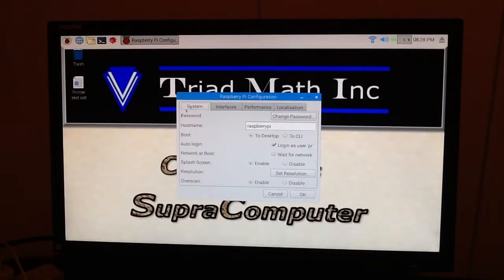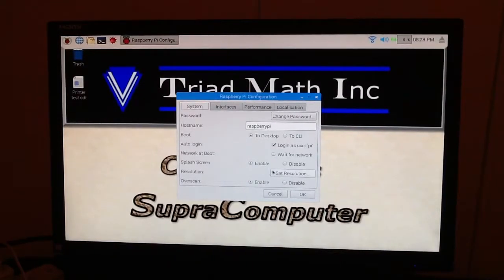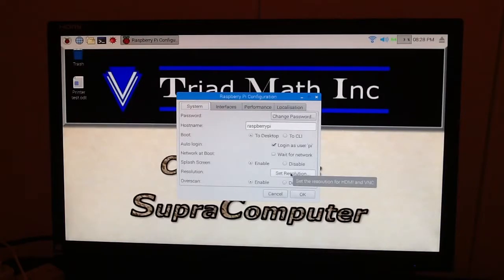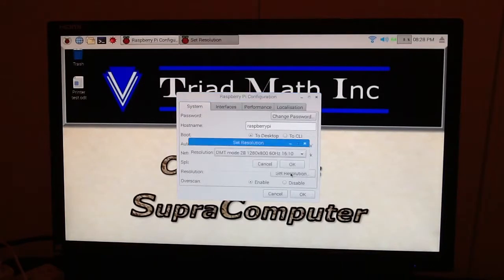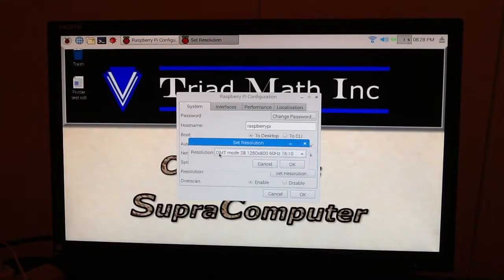And it says System, and there's a whole bunch of things in here now. But what you want to come down to is where it says Set Resolution. I'm going to click on that. And now up it popped, and it says, here's the resolution that we're using.